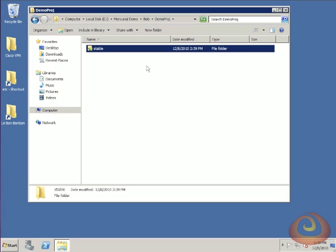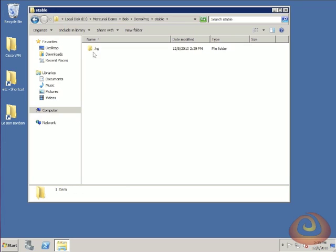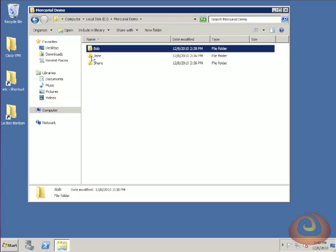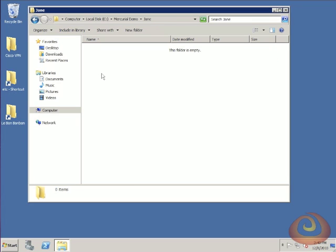Now Bob has his own copy of that project. If you look at the repository and click into that stable build, you see that all that's in there is the .HG folder. That's the repository information. Normally you don't do anything with that .HG folder. It's not like Subversion where it creates a folder for every level of your document. There's just the one at the top level.